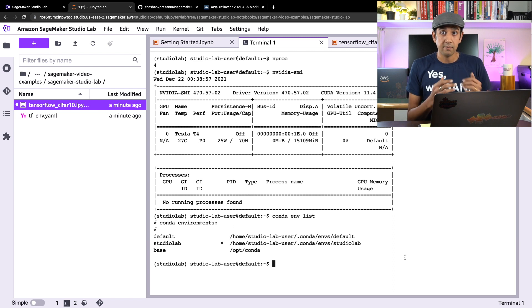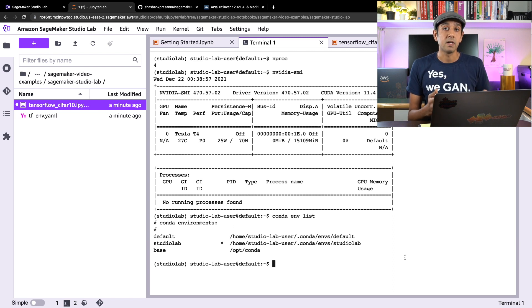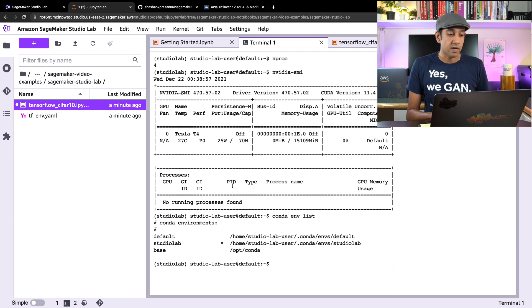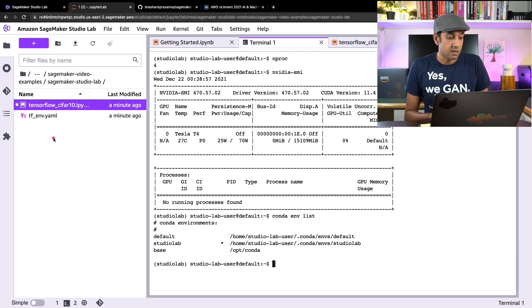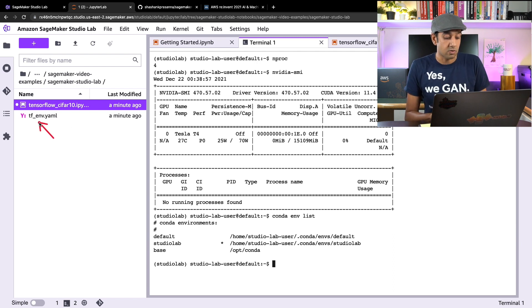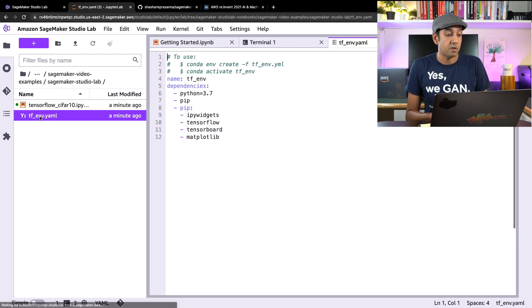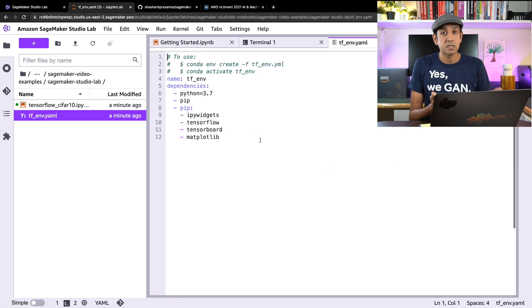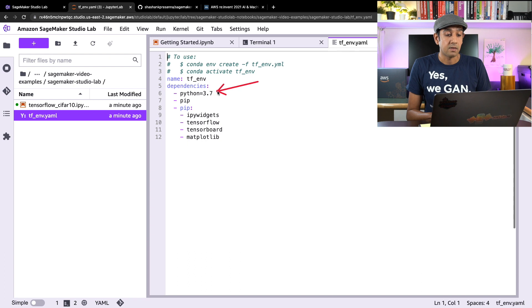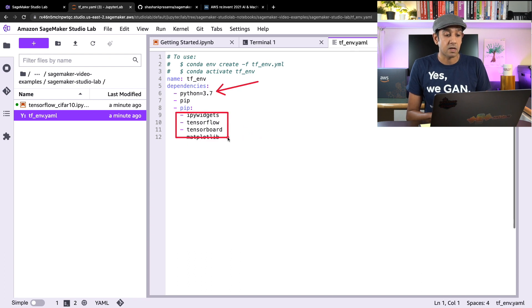Now if you're used to using conda environment, you know how to create a new environment. If not, there's an easier way. What I have here is a tf_env.yaml file. If I open this up, essentially what I've done is listed what Python version I want and what kind of packages I want installed. Now this is going to create a TensorFlow environment. As you see here, I have TensorFlow listed.